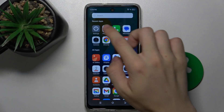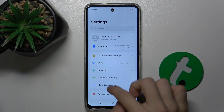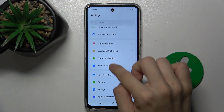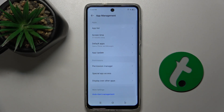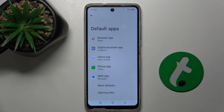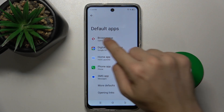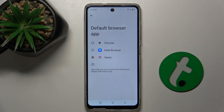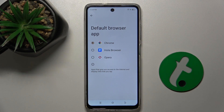First go to Settings, then go down to App Management. Now go to Default Apps, Browser App, and choose Google Chrome.